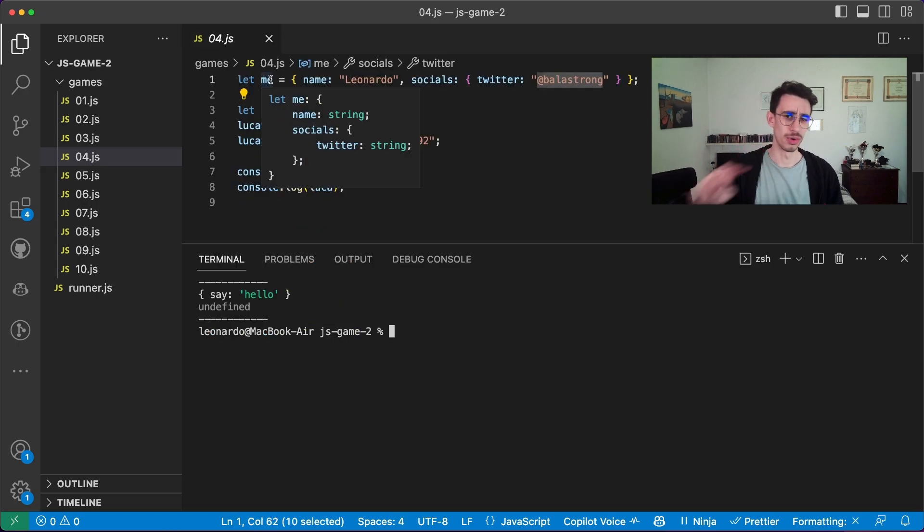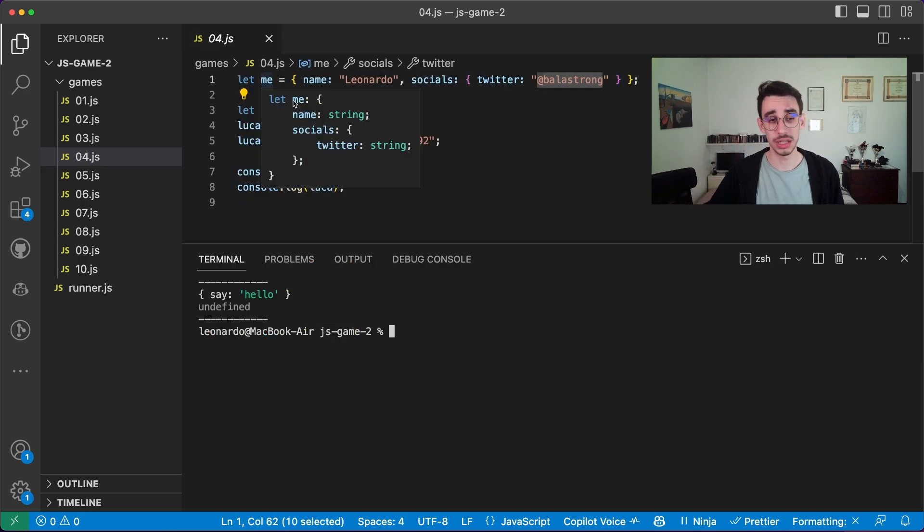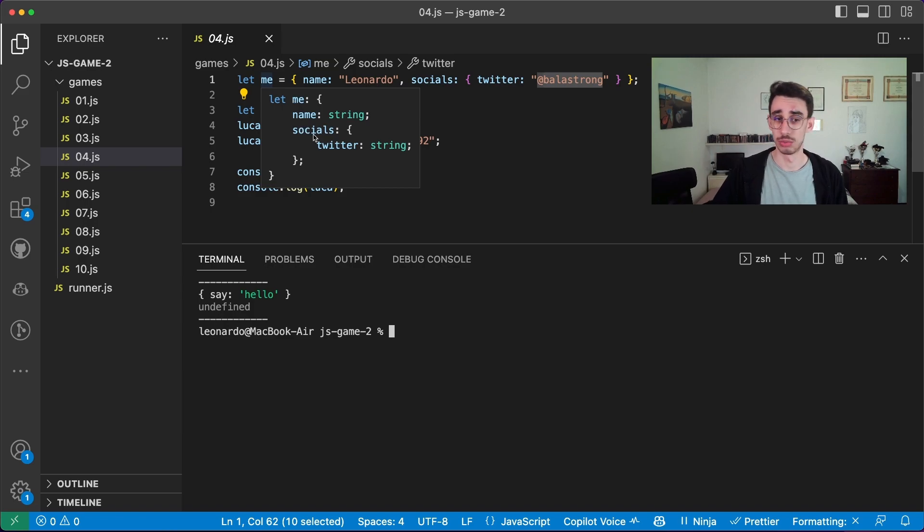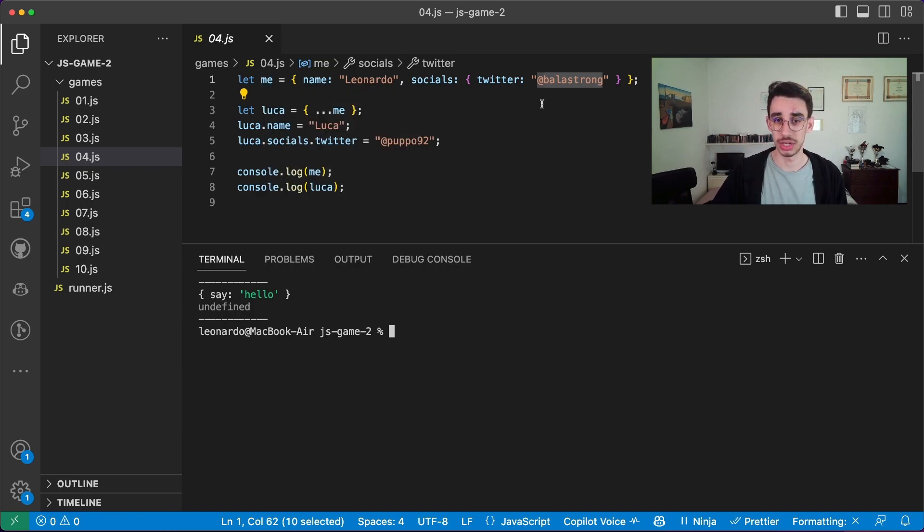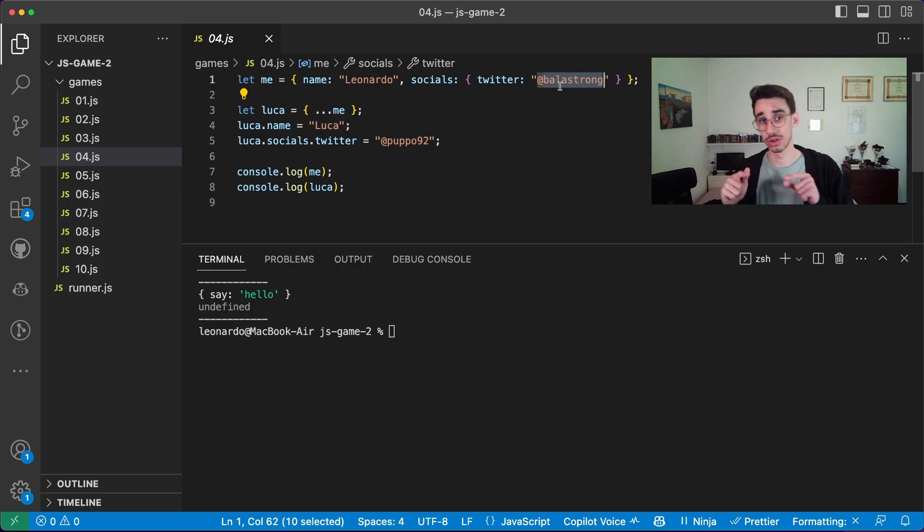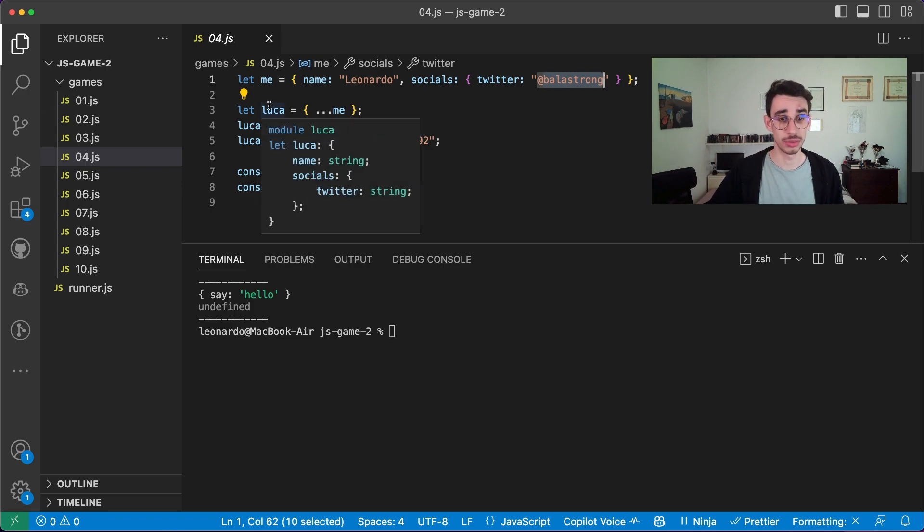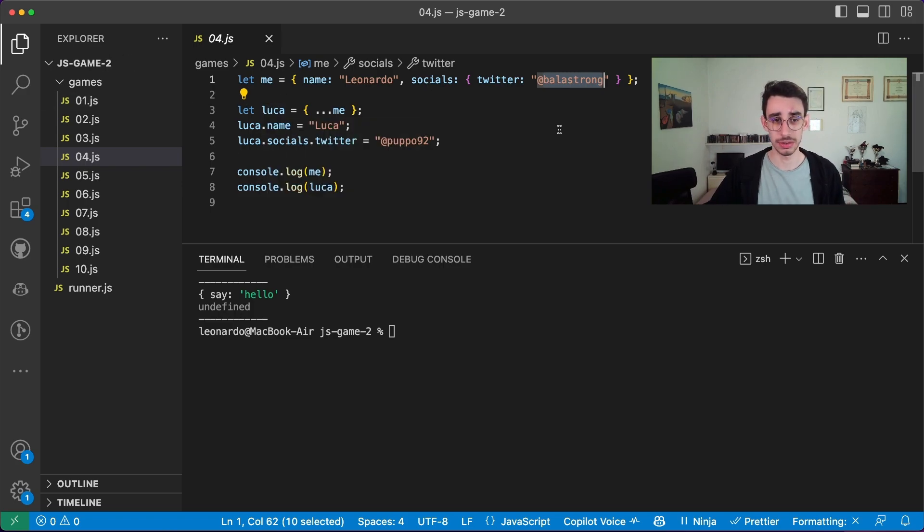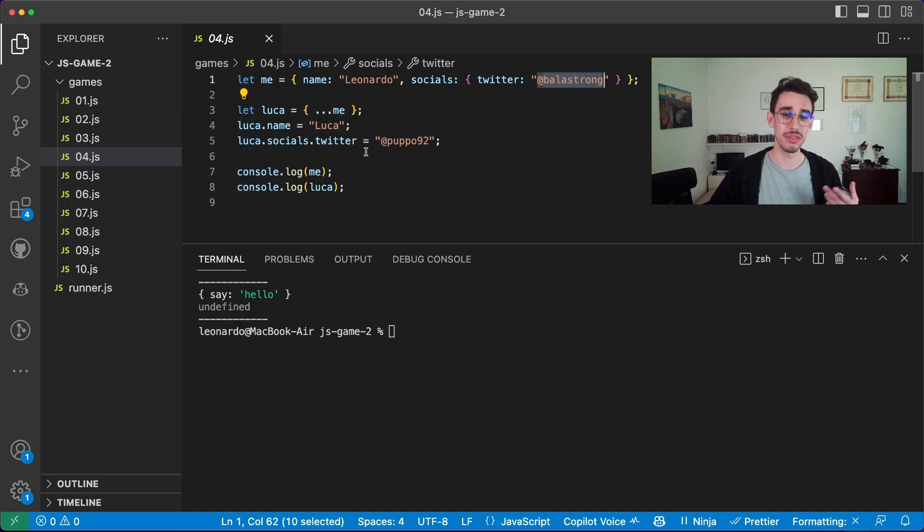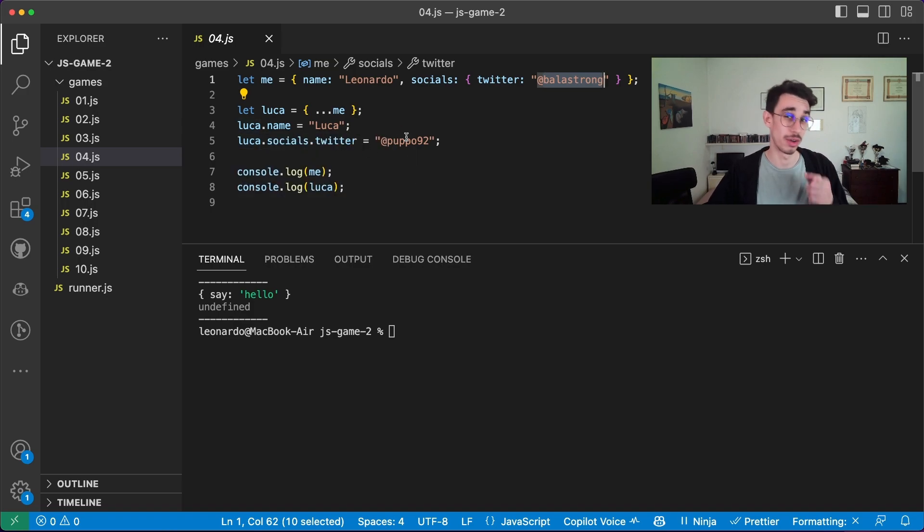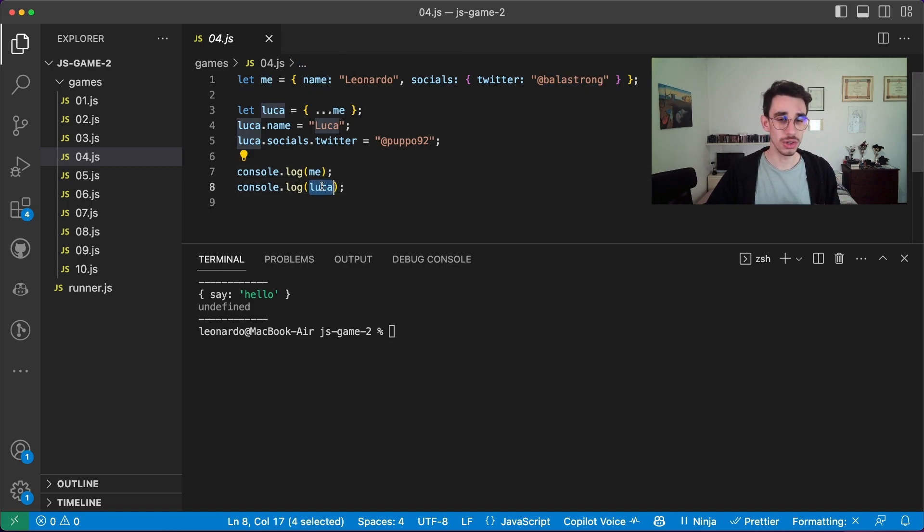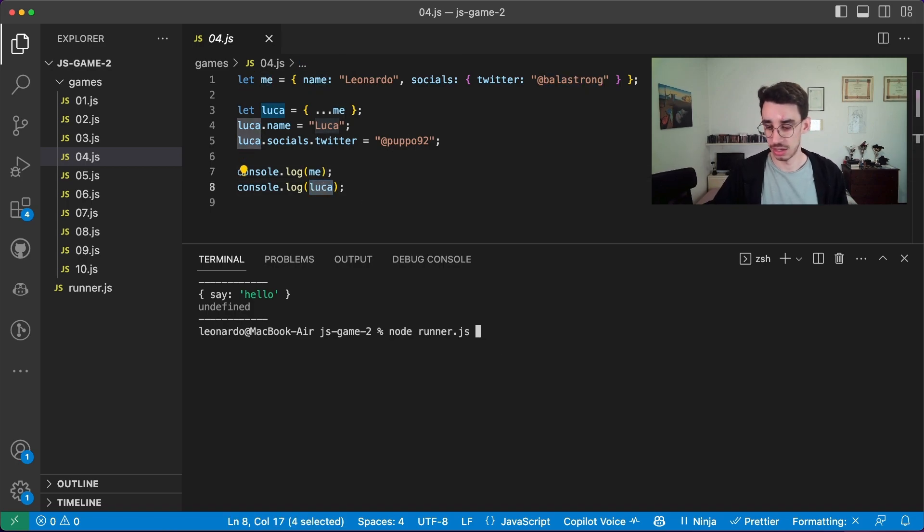Game number four. We have an object called me, with a name, another object with socials, and Twitter with a string. By the way, this is my handle, so go follow me. And we copied this object with the spread operator, we reassigned the value name, and we reassigned the value Twitter, go also follow my friend Luca.